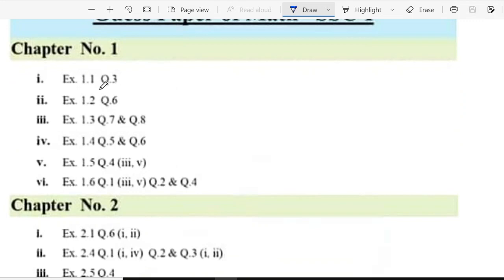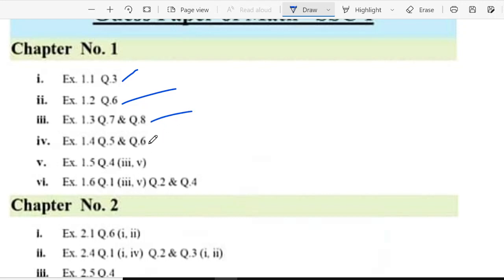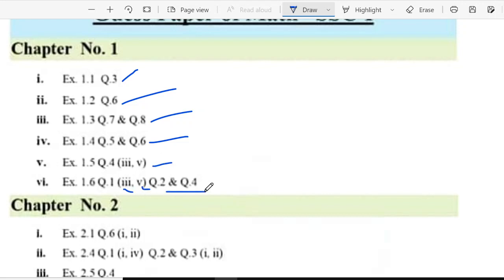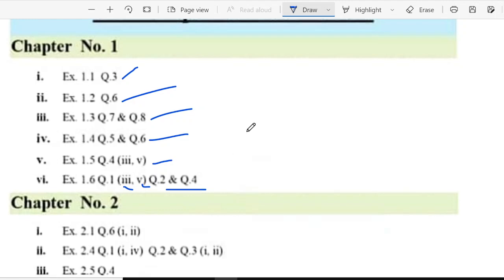In chapter 1, you have exercise 1.1 question 3, 1.2 question 6, 1.3 question 7 and 8, 1.4 question 5 and 6, 1.5 question 4 part 3 and 5, and 1.6 question 1 part 2, 5, 2, and 4. This is chapter 1.